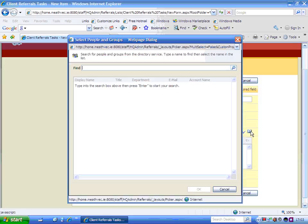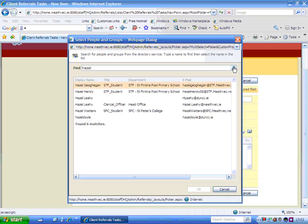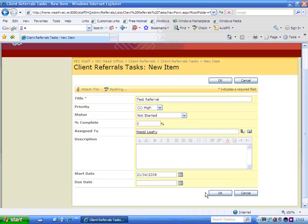I'm going to pick up Hazel's name here. I'm going to pretend that I'm going to refer somebody on to her. So I type in Hazel and I find her. So I pick her up here and select OK. Now her name is listed in there.